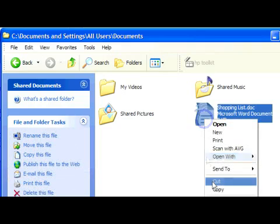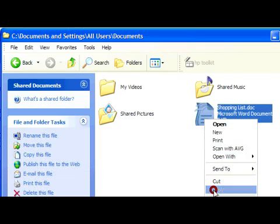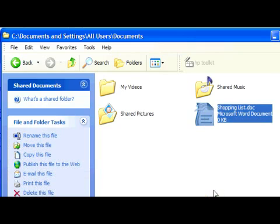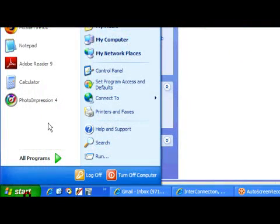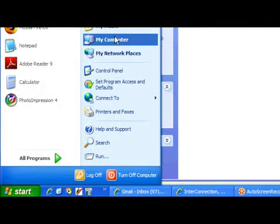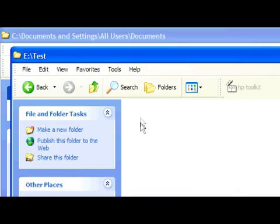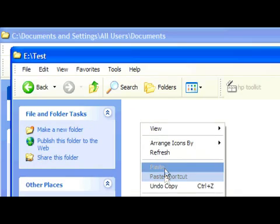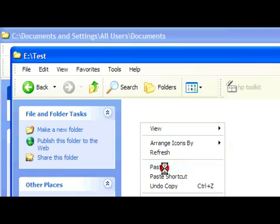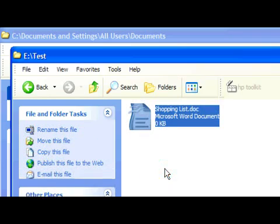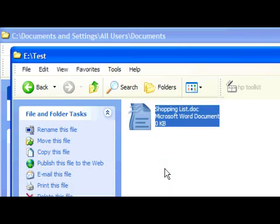So we're going to right click it, go copy, because we just want to copy it to our external device. We go back to My Computer again, so now we have two windows open, and there is our external storage device right there. We open it, and we right click anywhere, hit paste, and we have just copied one file from our hard drive to our external storage device.